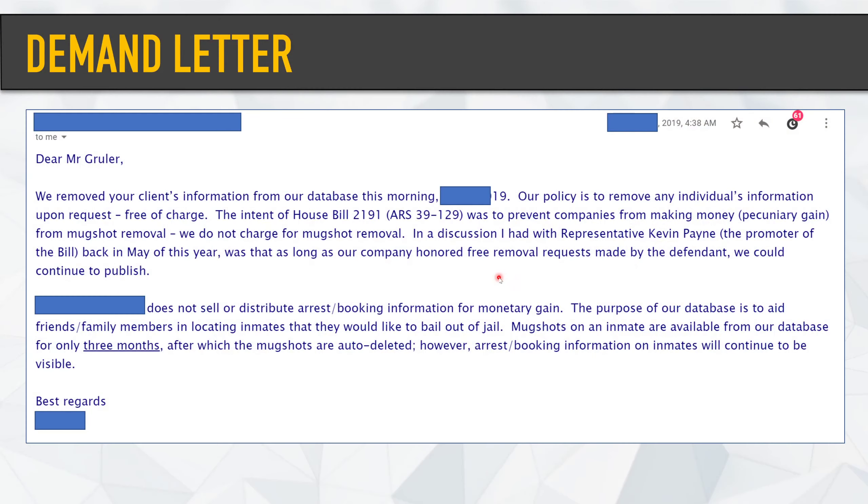The letter caught somebody's attention and long story short, they did remove it. Your client's information has been removed from our database this morning — and then they went through their policy. They mentioned they talked to the sponsor of the bill.